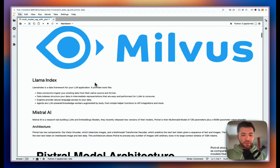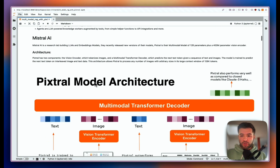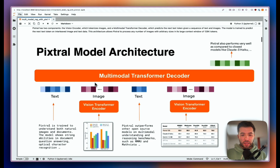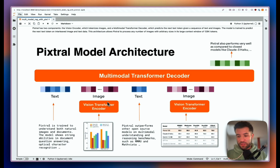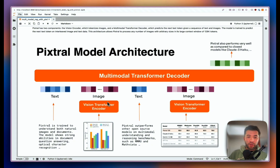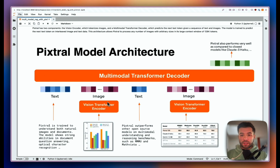I'm going to use Pixtral, the vision language model. Just so you have an idea, this is the architecture: it has a vision encoder and a transformer decoder. The vision encoder tokenizes the image, and then the multimodal transformer decoder predicts the next token given a sequence of text and images. The model is trained to predict the next token with image and text data. The good part is that Pixtral can take any number of images with different sizes because it has a large context window of 128,000 tokens.